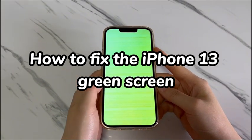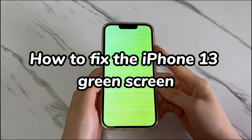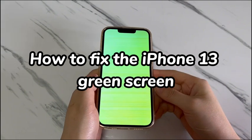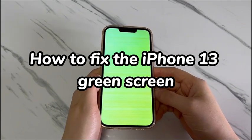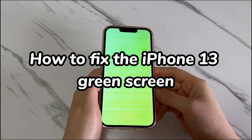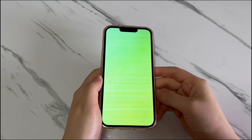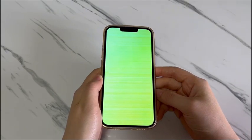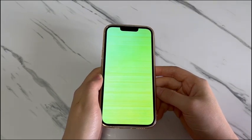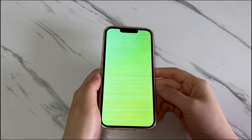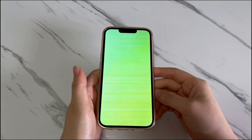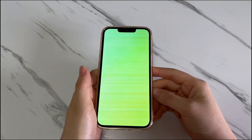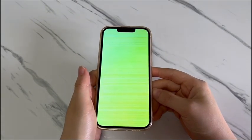Your iPhone 13 screen turns green suddenly when watching videos or chatting. The device is still on but you can't use it because of the green screen. And you don't know the reasons and how to fix the green screen on iPhone 13, wondering if it's necessary to do a screen replacement.